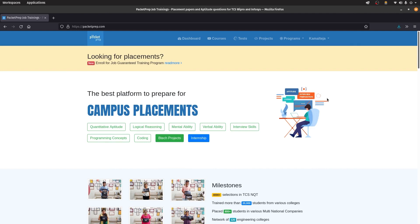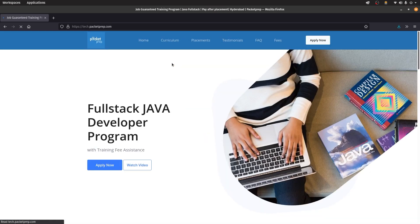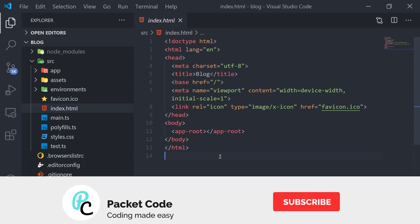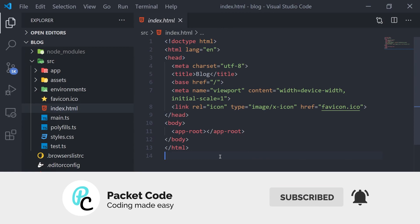This video was made in collaboration with Packetprep — a training and placement company located in Hyderabad. These videos were specifically made for their job-guaranteed full stack Java developer training program. Apart from free video lectures, they also have premium content like lecture notes and practice test papers, plus offline and online classes and demo sessions. If you're interested, the website link is in the description. That's it for this video — please hit the like button, subscribe, thanks for watching, and I hope to see you in the next video.